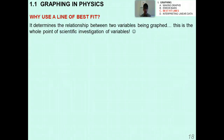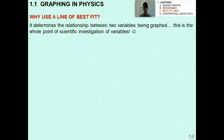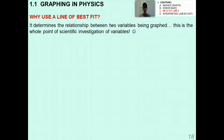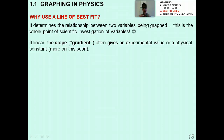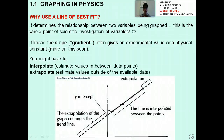Why do we use a line of best fit? It gives a nice visual ballpark relationship between the two variables being graphed — and that's the whole point of science: figuring out how changing one thing affects another. If the relationship is linear, the slope or gradient often gives an experimental value or a physical constant of significance, so we gain something scientifically useful from the graph.